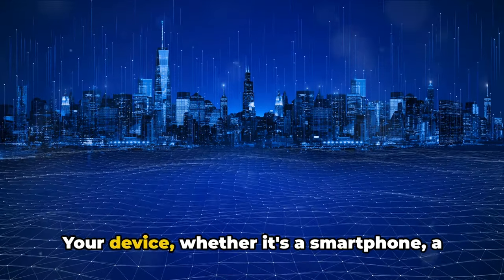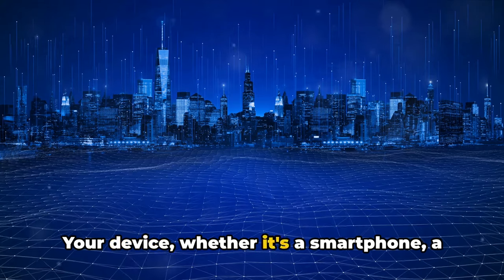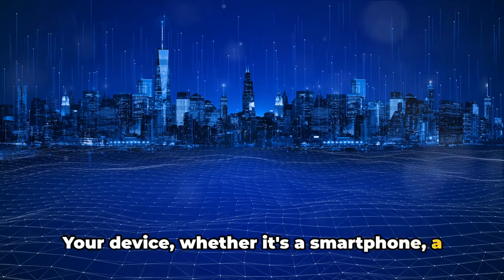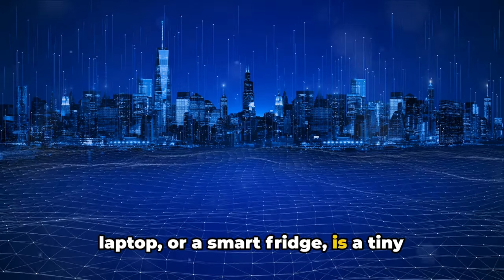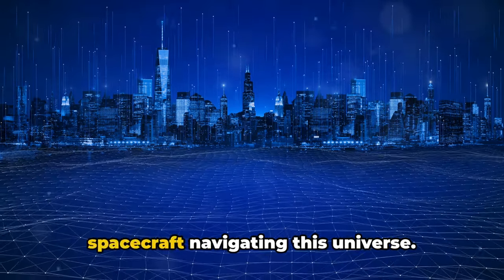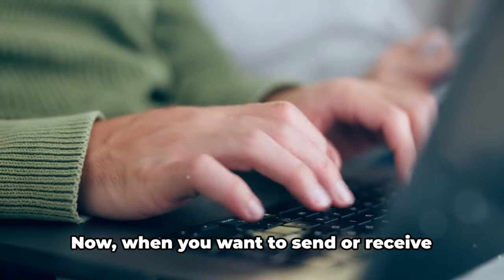Your device, whether it's a smartphone, a laptop, or a smart fridge, is a tiny spacecraft navigating this universe.